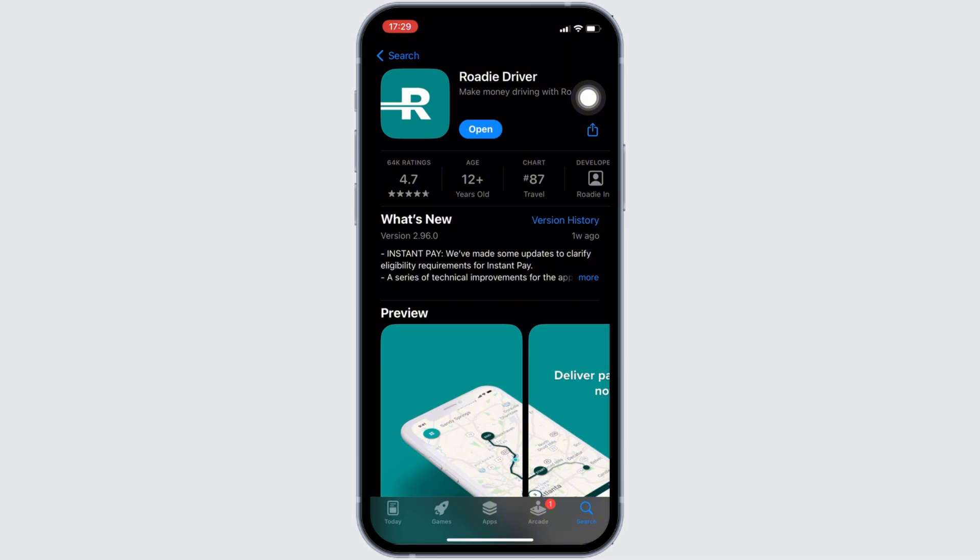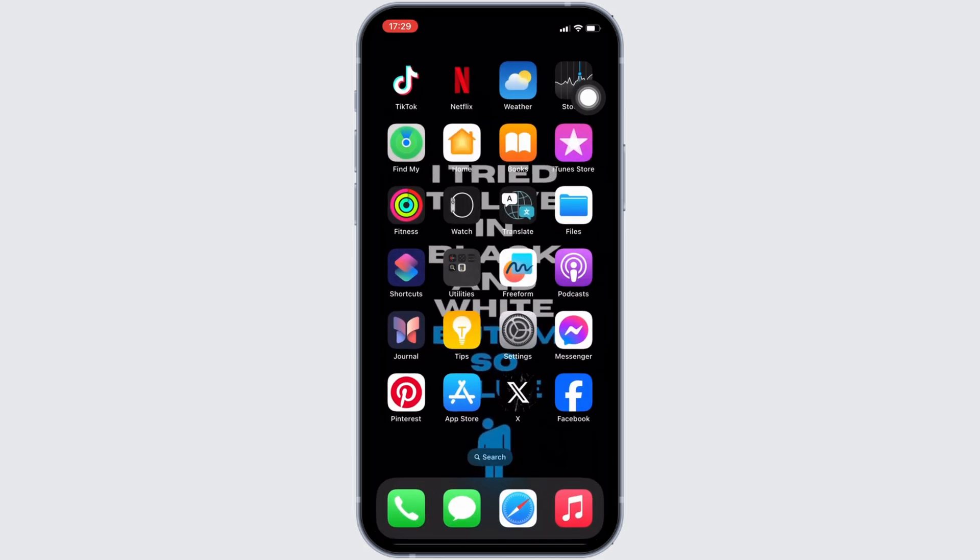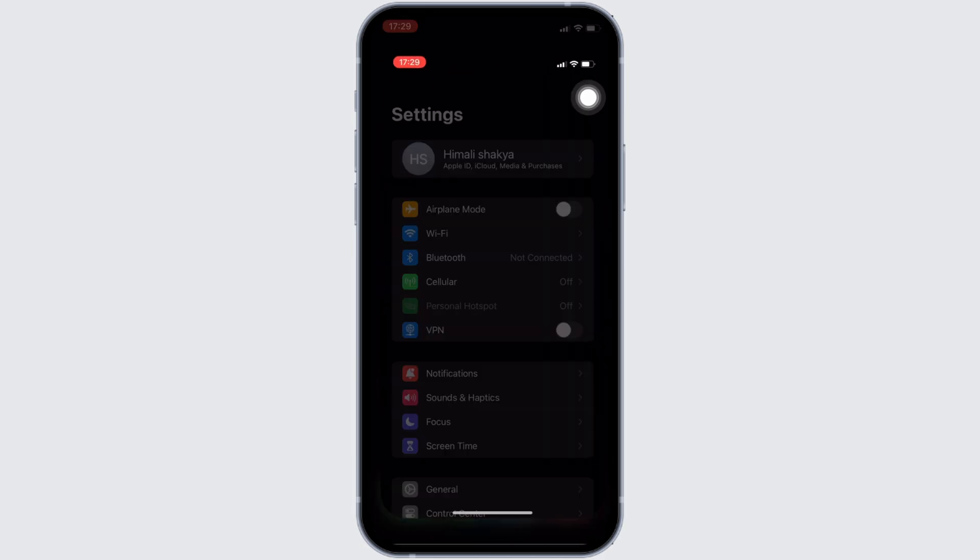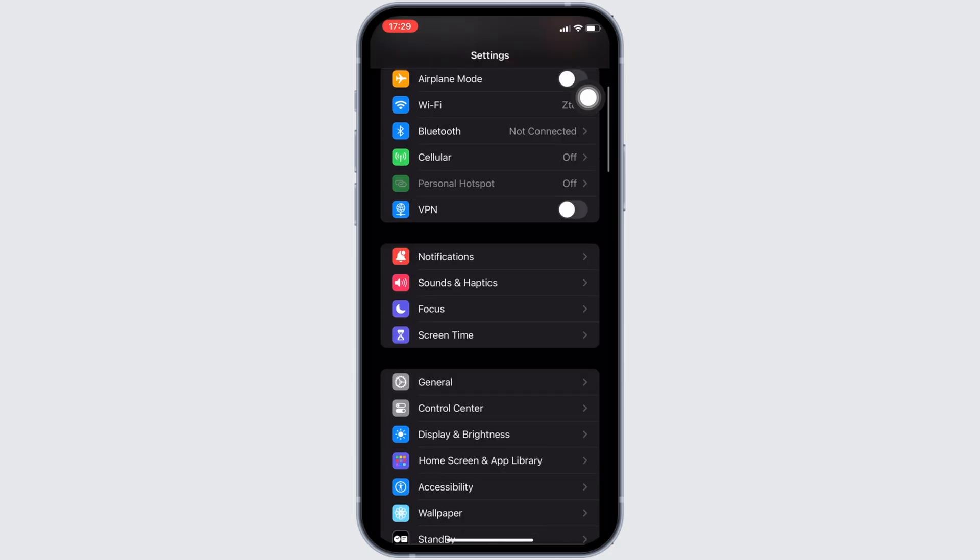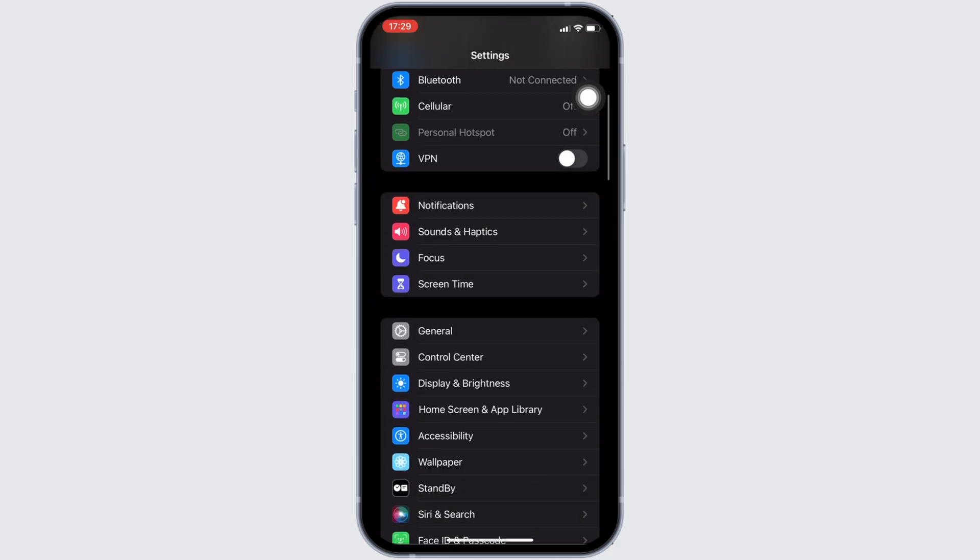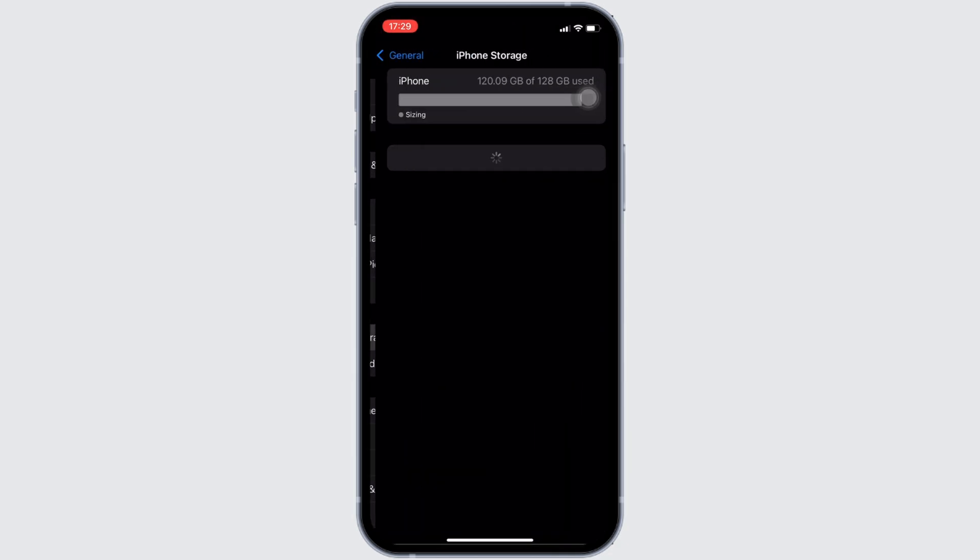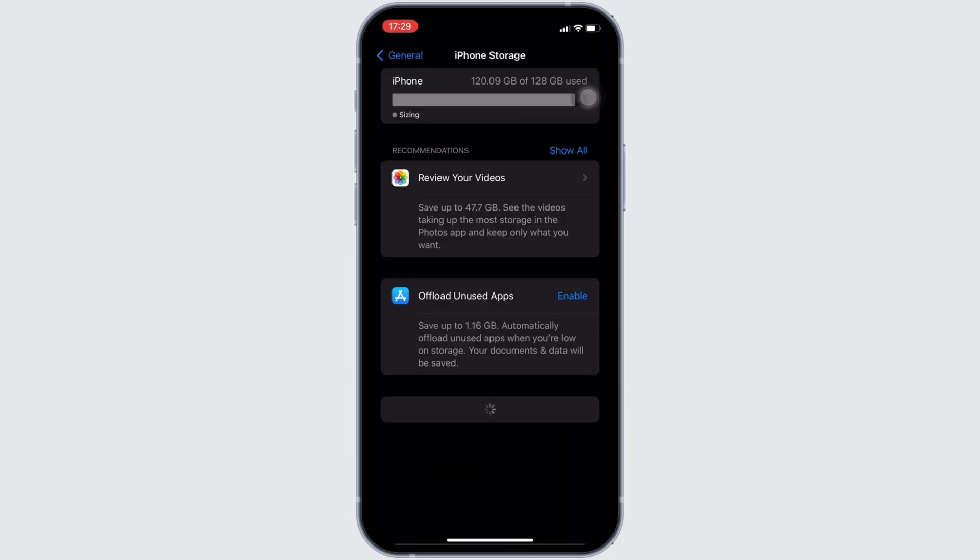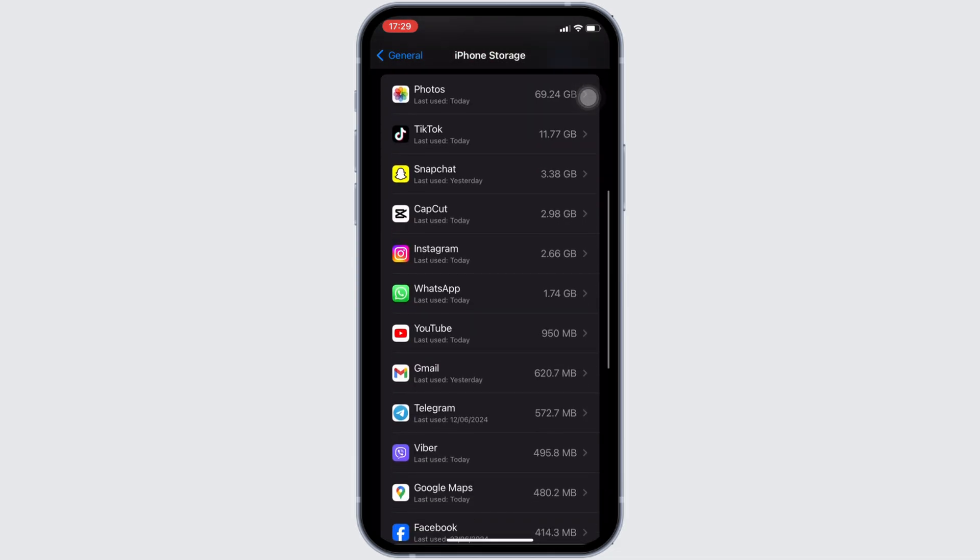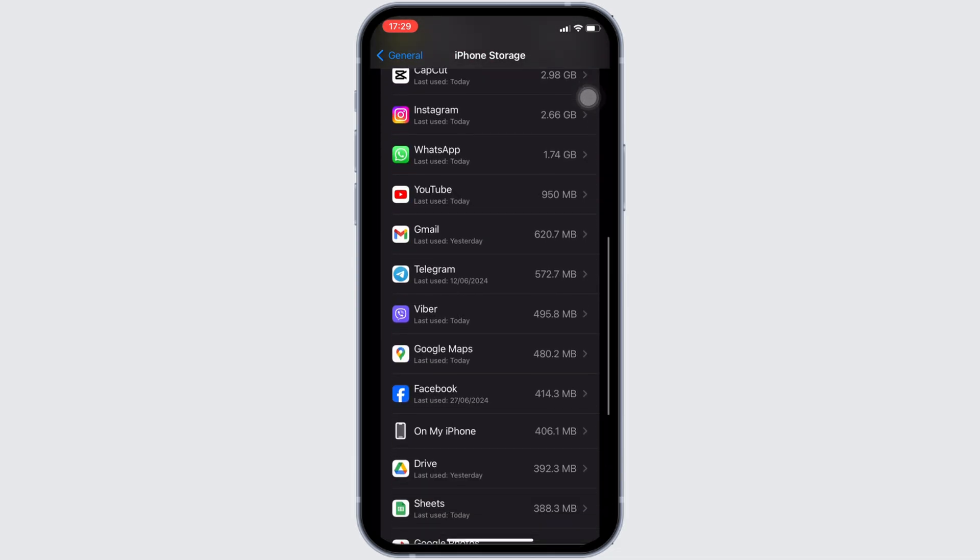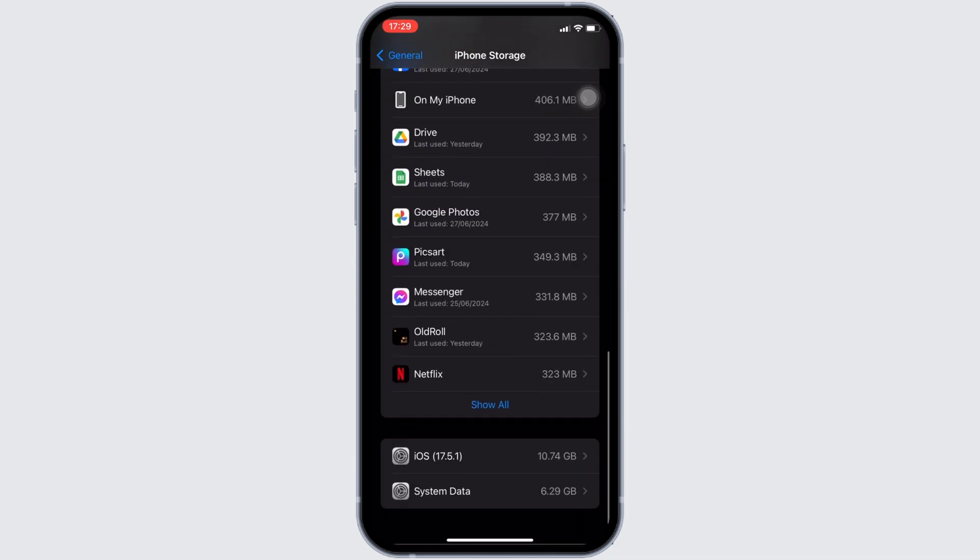Once you have the latest version of the app, the next step is to head over to the settings of your device. Move into General. Head over to iPhone Storage. You need to search for the application Roadie Driver. Once you have found it, move into it.